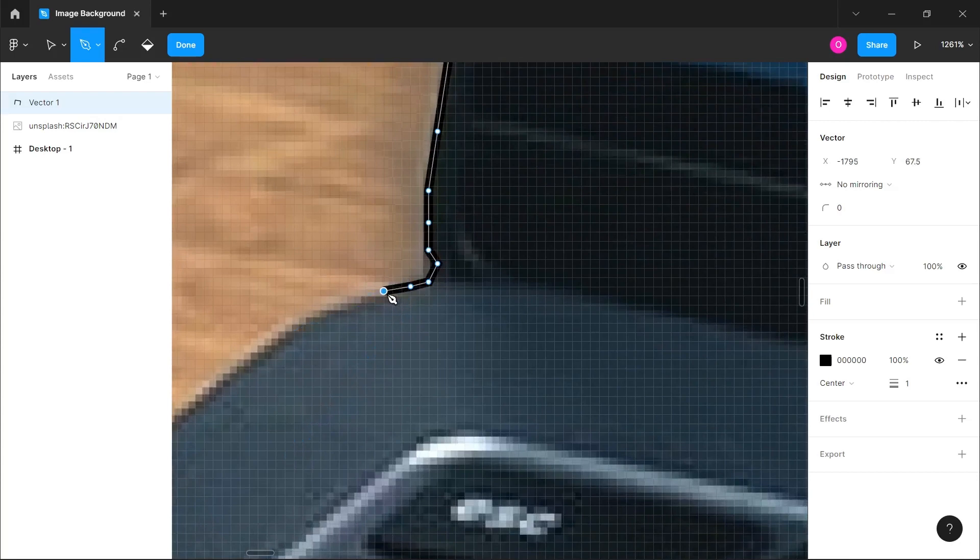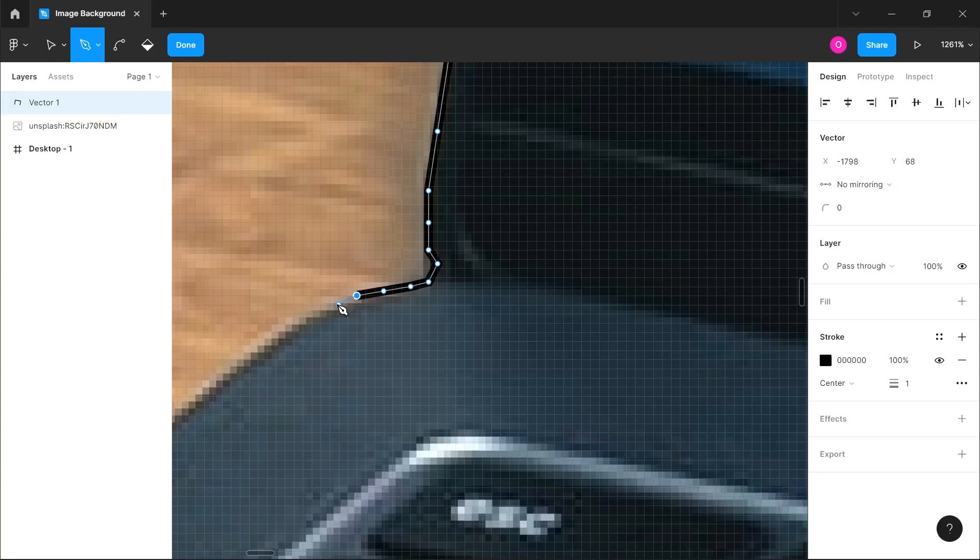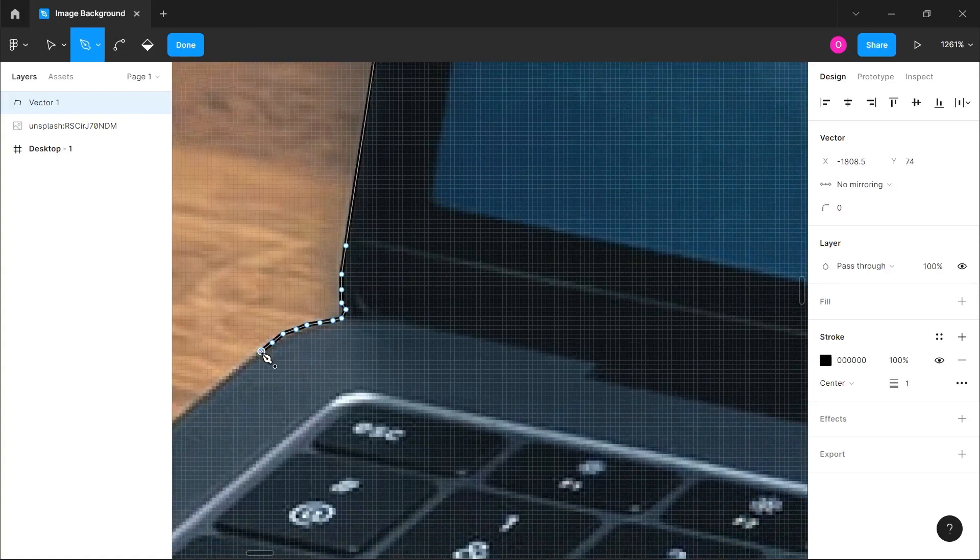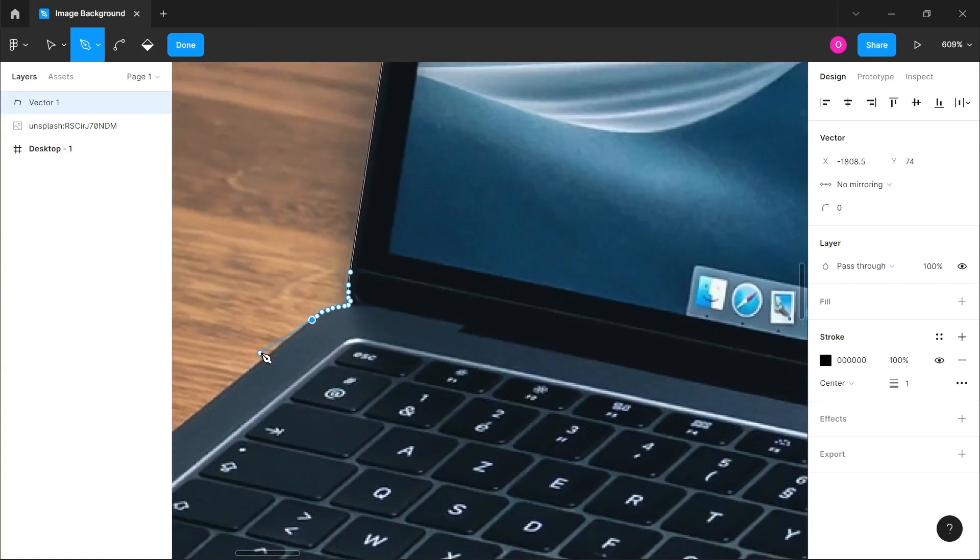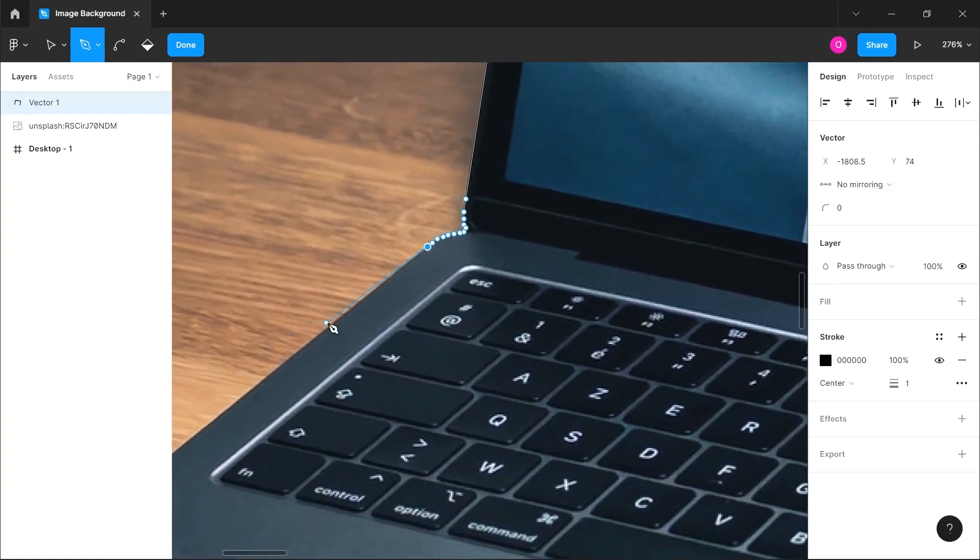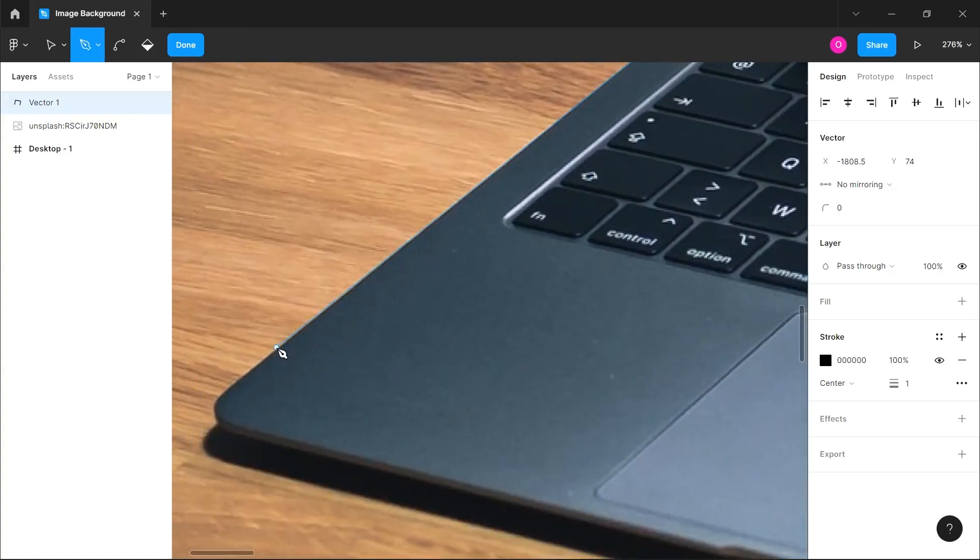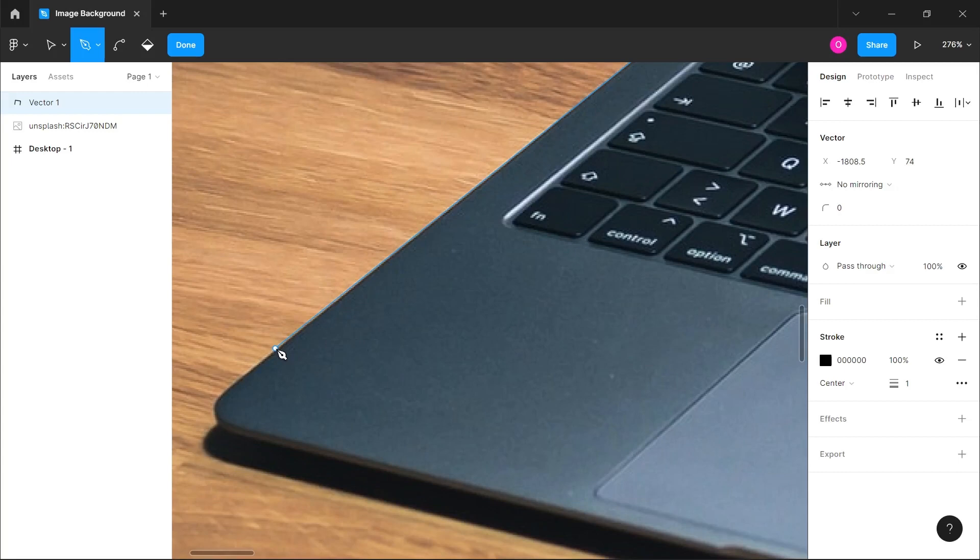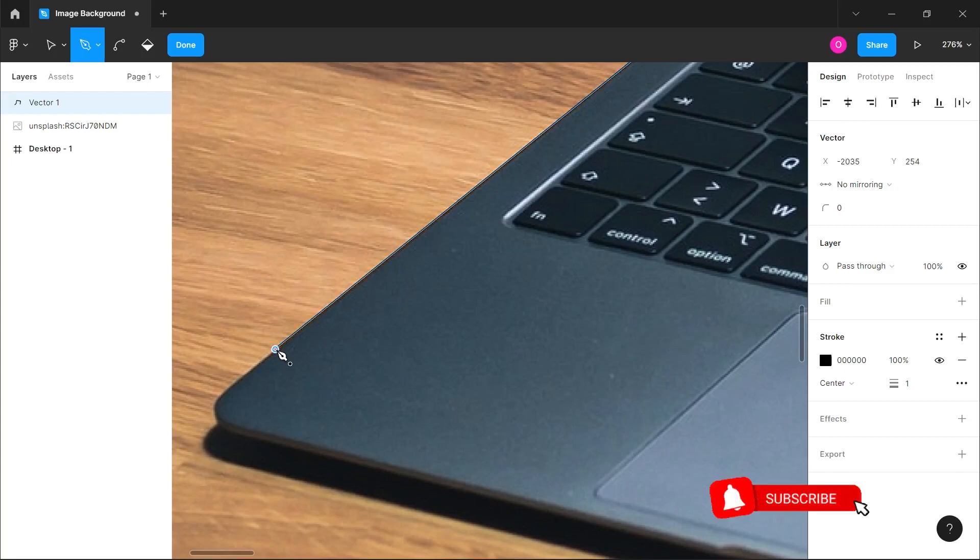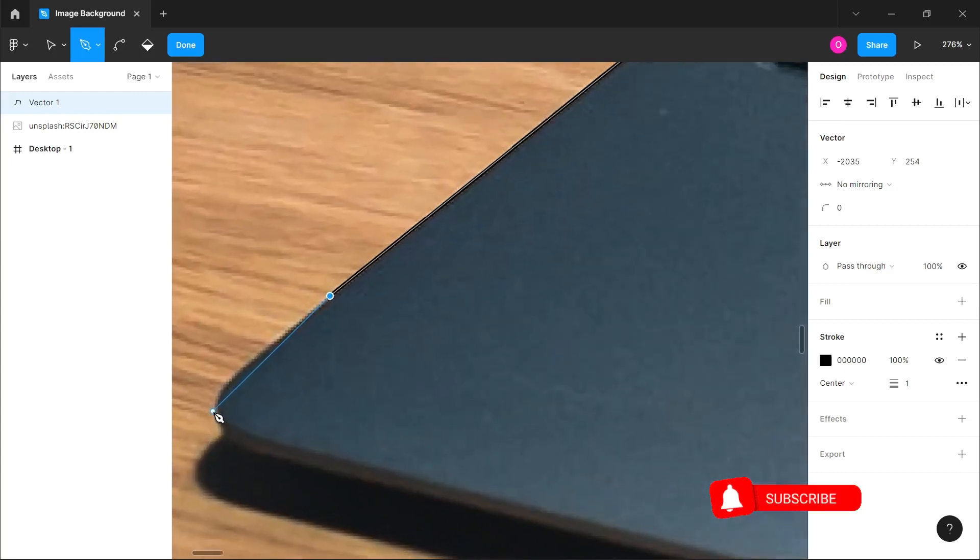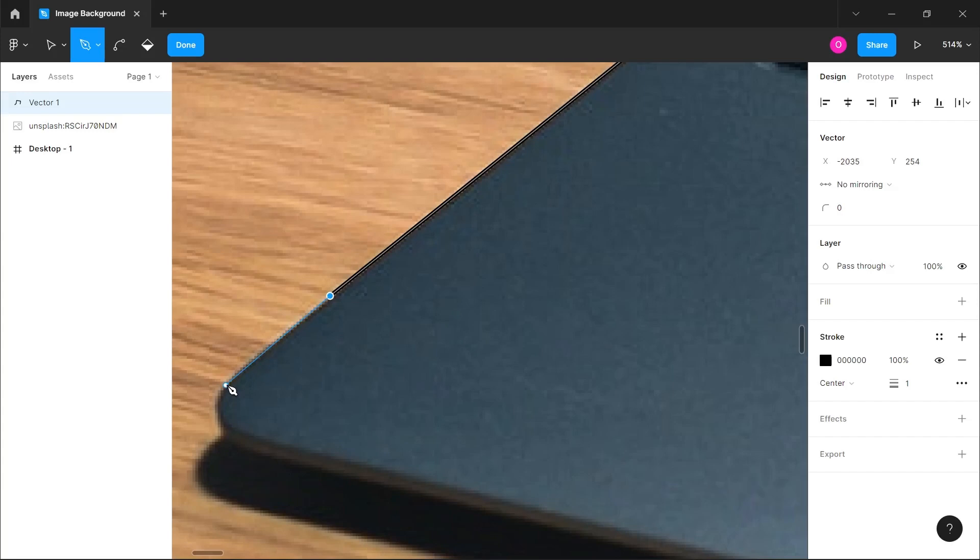But if you're really good, you can just use the usual curve by clicking and dragging to create that curve. So I'm just going to quickly move the video a little faster to when I'm done tracing out this MacBook object here.